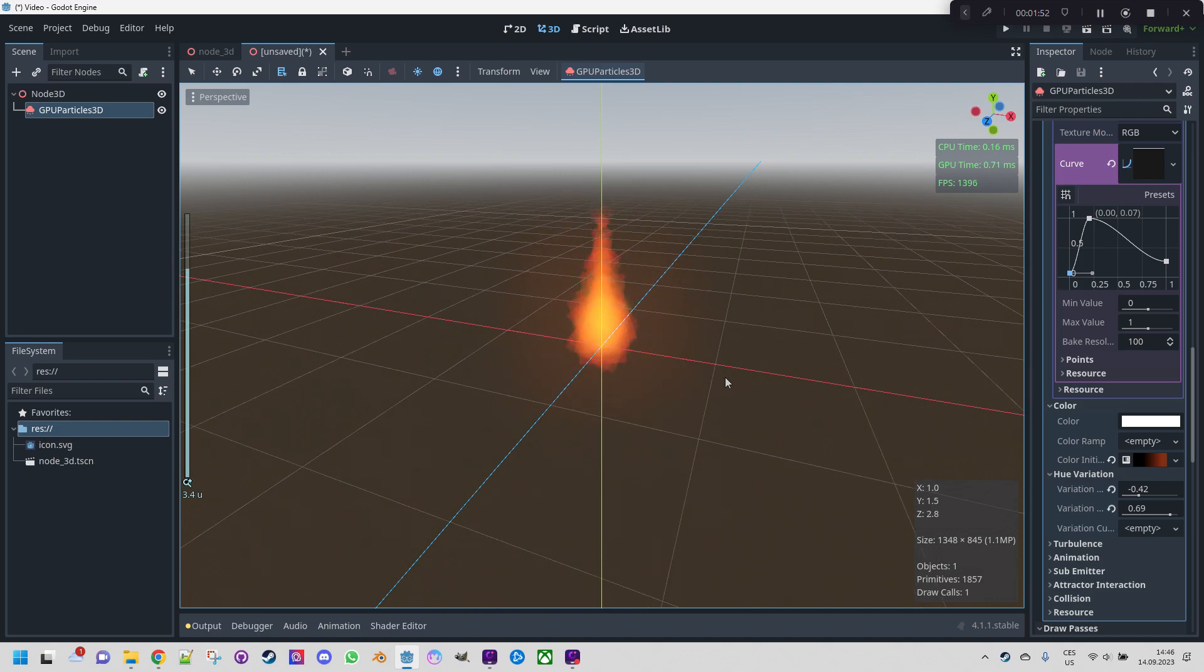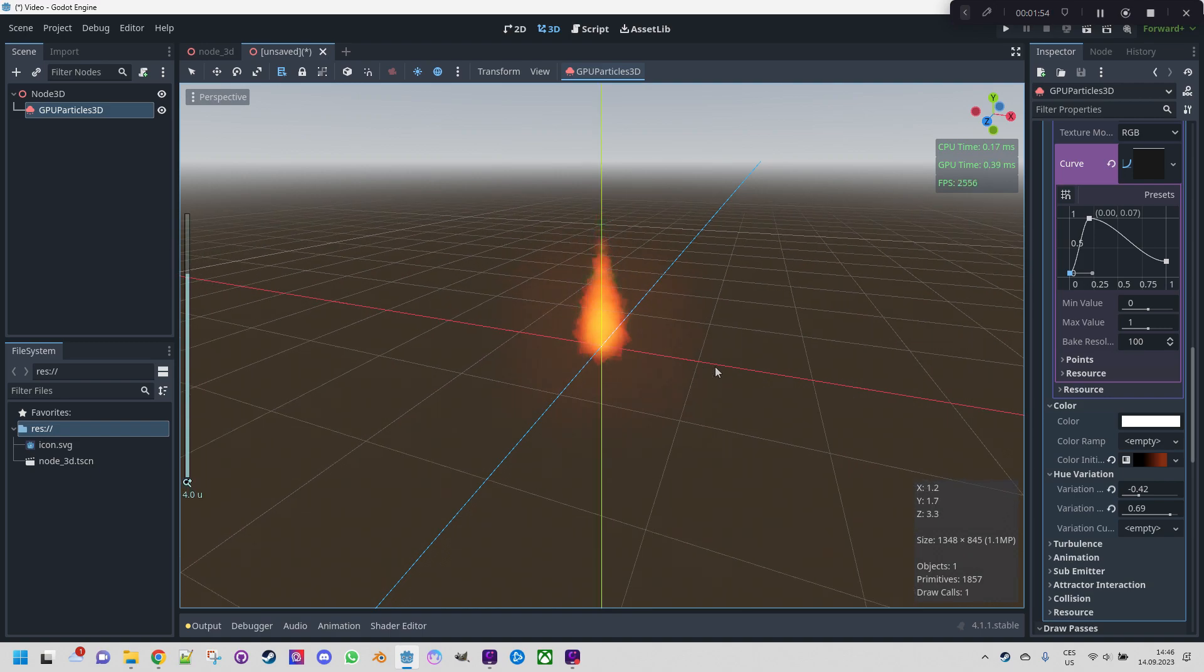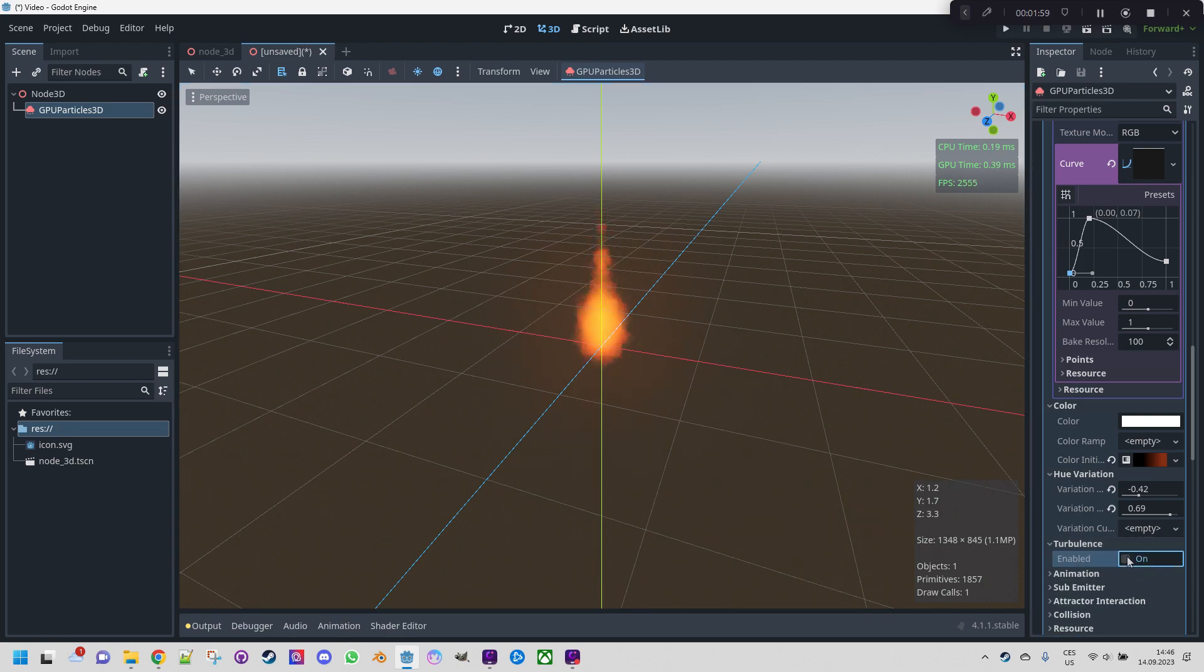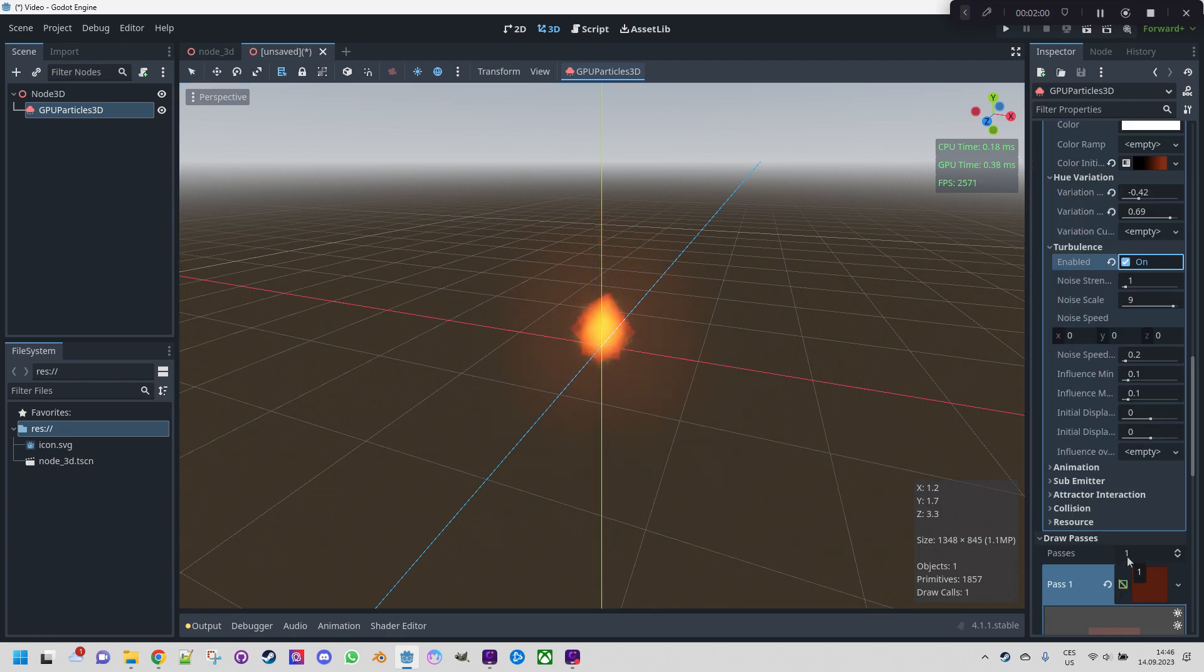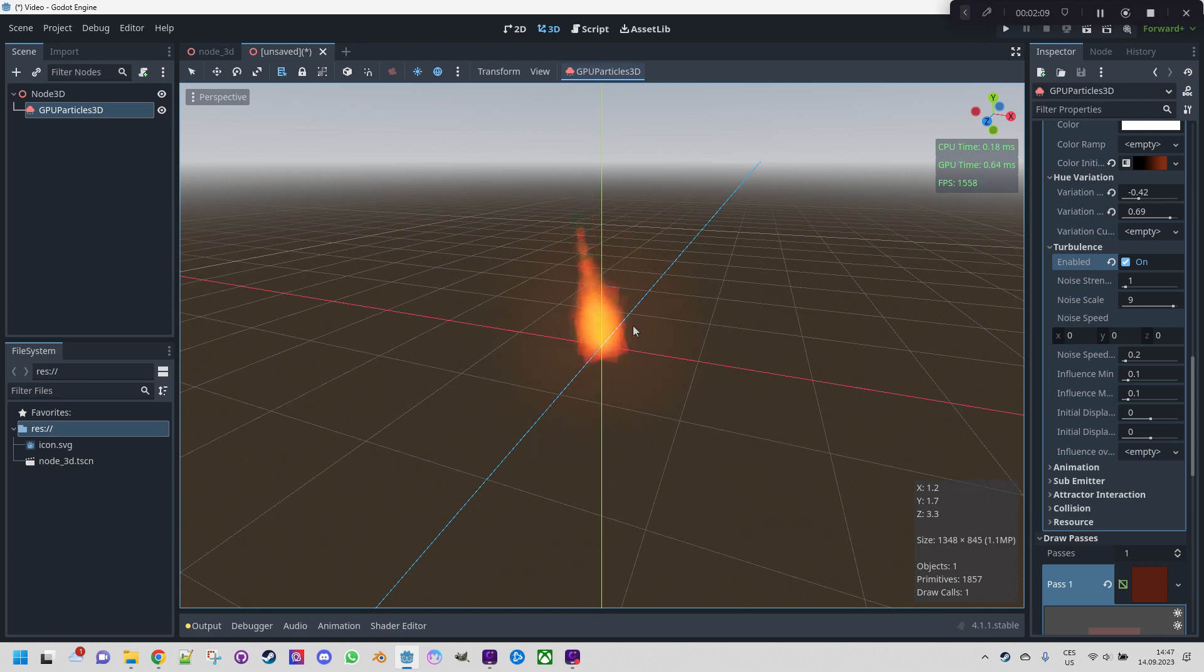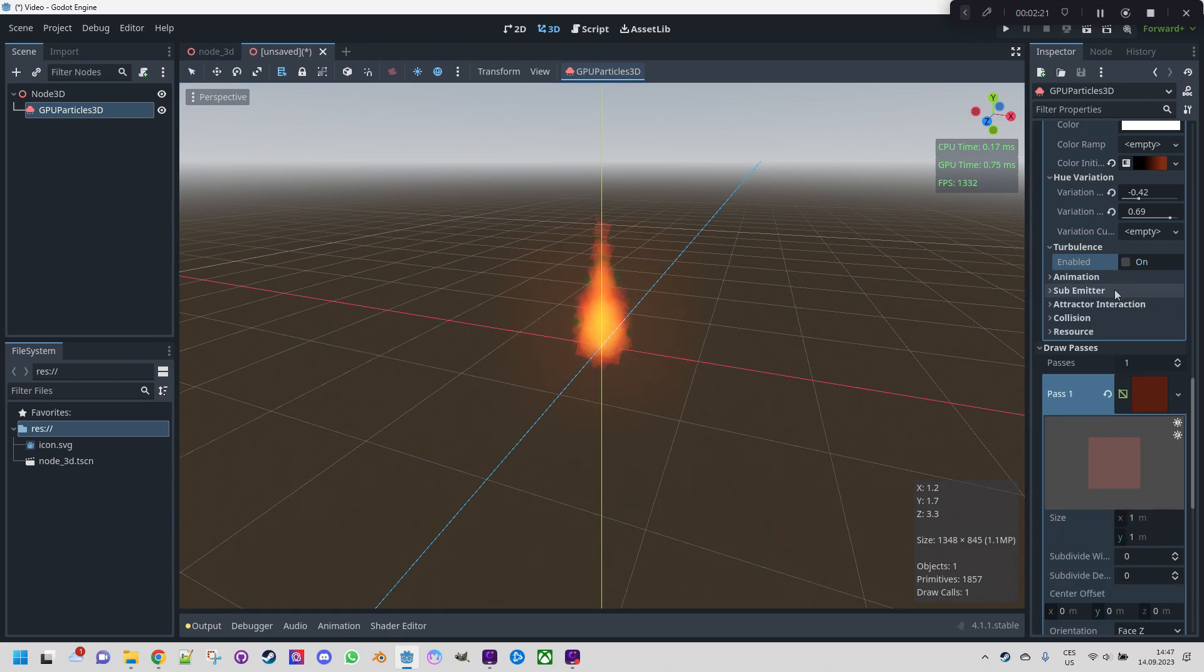And another thing is we can play with turbulence. Let's turn it on. Now we can simulate something like a wind that directly affects the flame orientation. There are several sub parameters here that I didn't explore yet but it definitely looks like an interesting way to add more randomness to the particle effect. Let's just put it back.